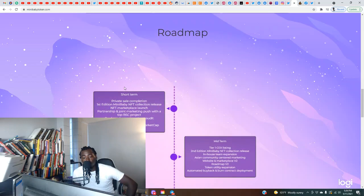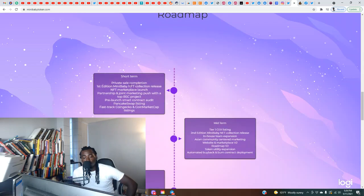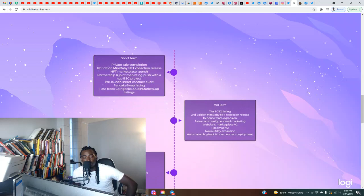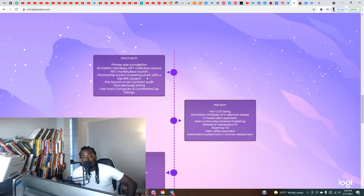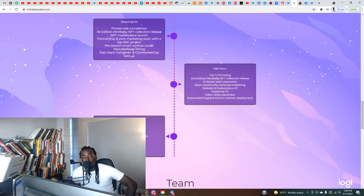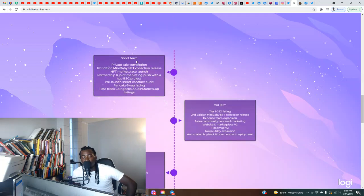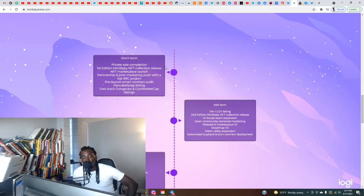Short term: private sale completion, first edition Mini Baby NFT collection release, NFT marketplace launch, partnership and joint marketing push with a top BSC project, pre-launch smart contract audit. I like the fact that they got the audit as well, and they also of course on top of the BSC. Pancake swap listing, fast track CoinGecko and CoinMarketCap listing. I'm not too sure if they have all this done yet. I would like to see them update this with some type of check mark system so we can know that these goals are completed.